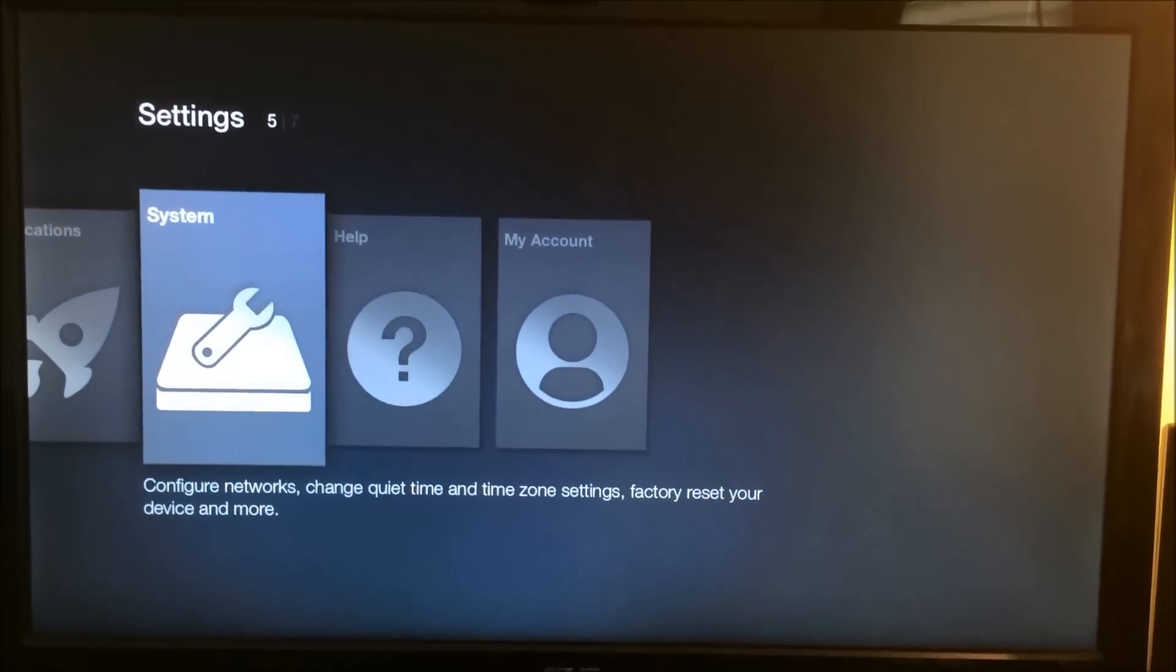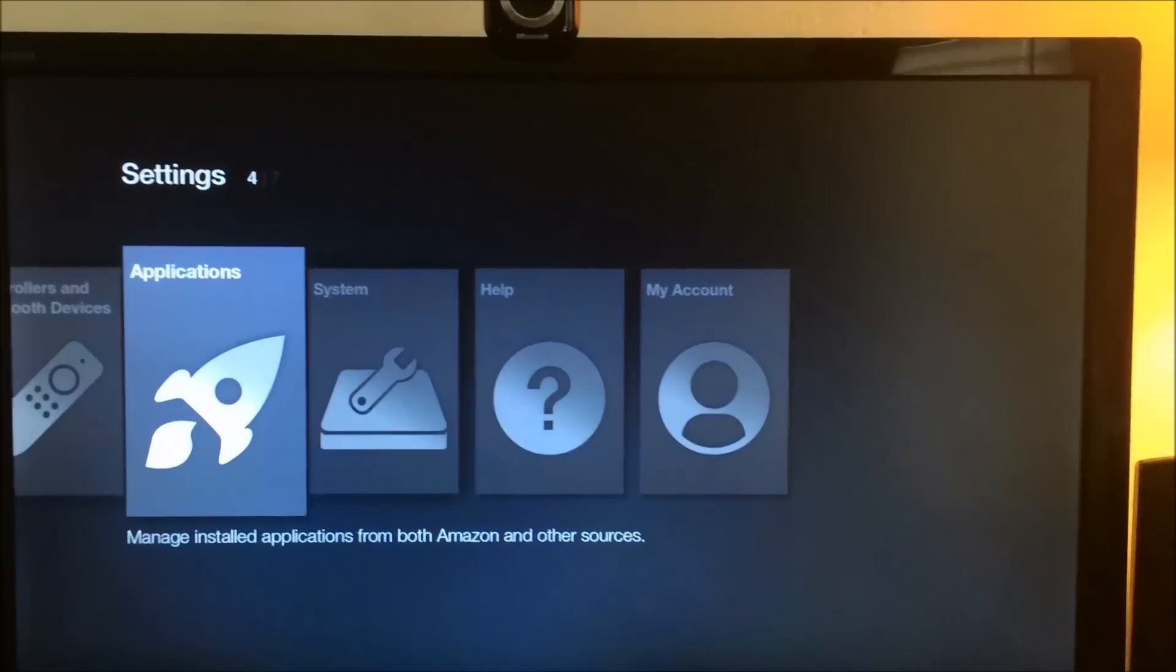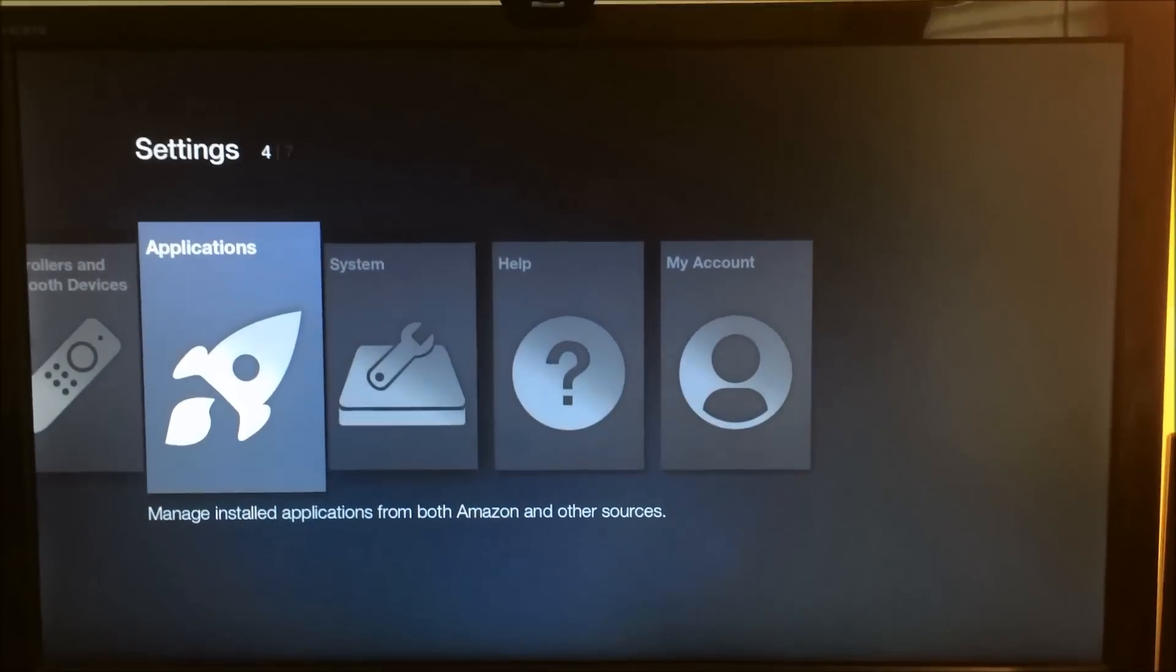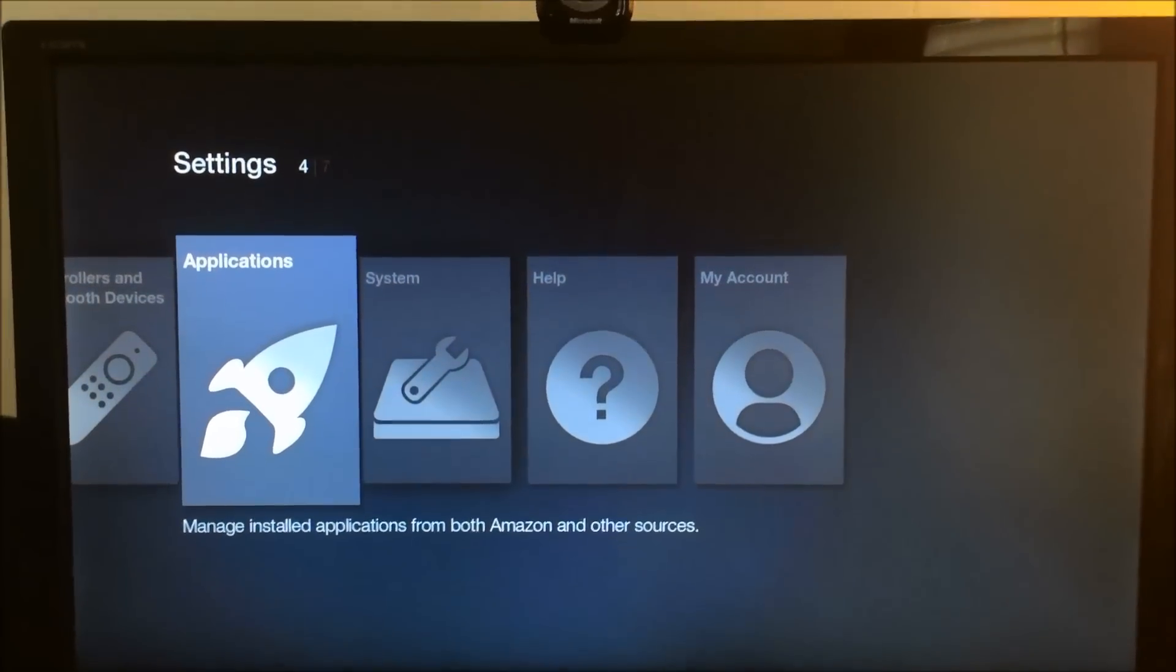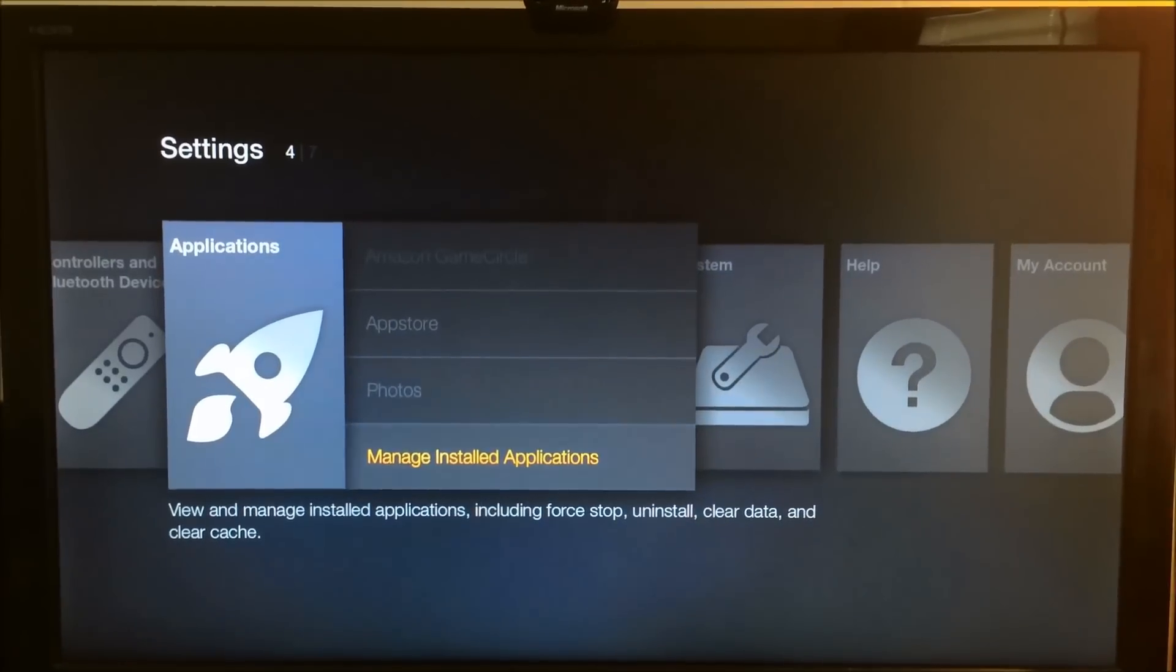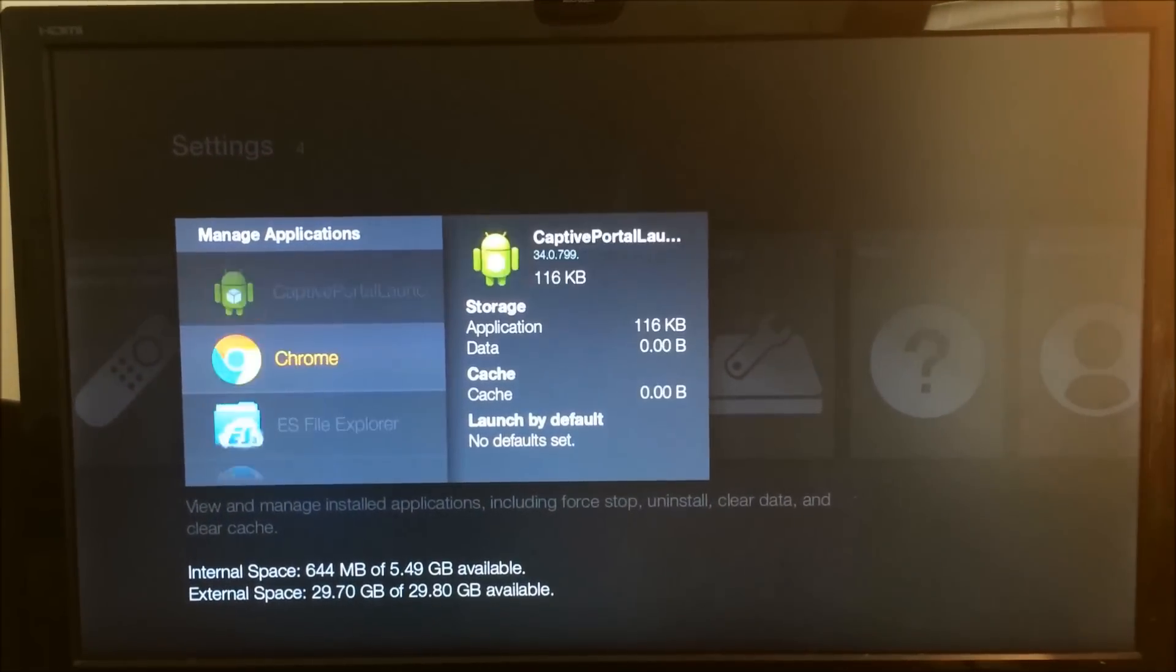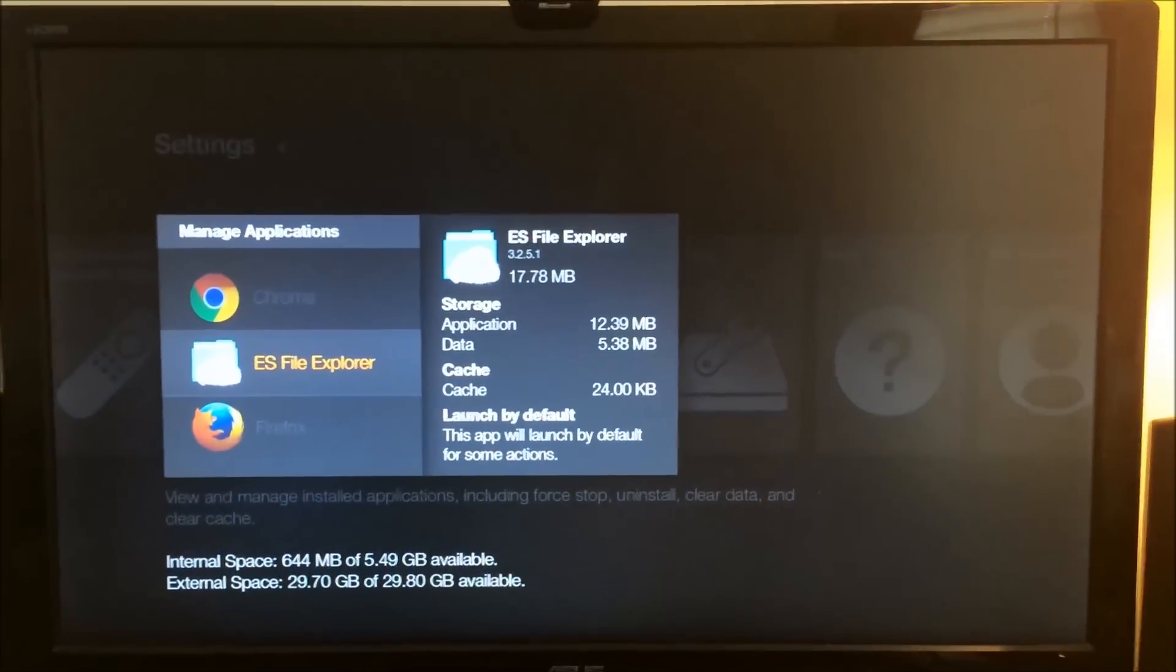And it might say that it's scanning for newly installed apps or any installed apps. But you probably don't have anything on right now because you just have those two APK files. So now what we're going to do is we're going to actually go to our applications, and we're going to go into manage installed after you've sideloaded the ES file explorer as I showed you before.